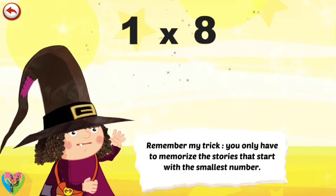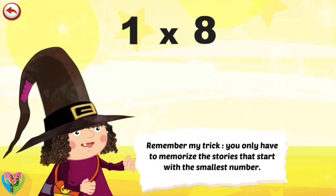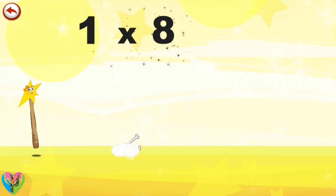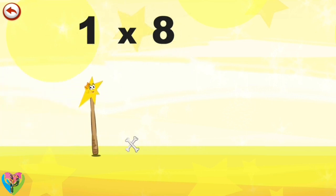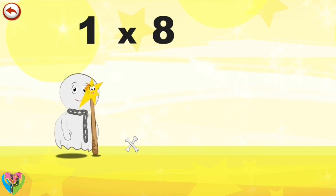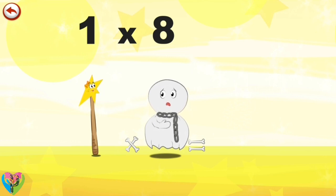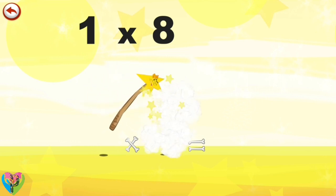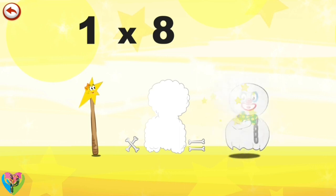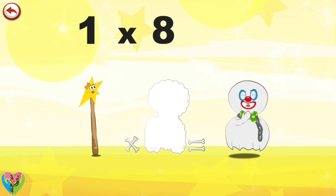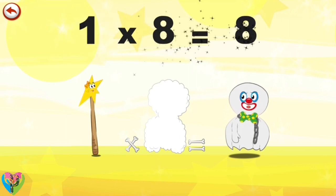Remember my trick. You only have to memorise the stories that start with the smallest number. What's the story of one times eight? Mrs Wonder Wand can't help playing tricks on her friends. When she comes across Mr Spooky Eight, she casts a spell and changes him into Spooky Eight Clown. One times eight is eight.